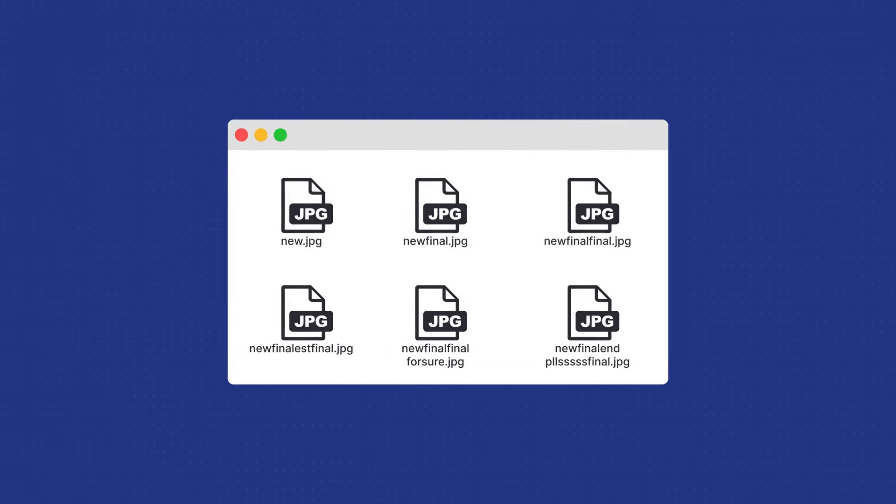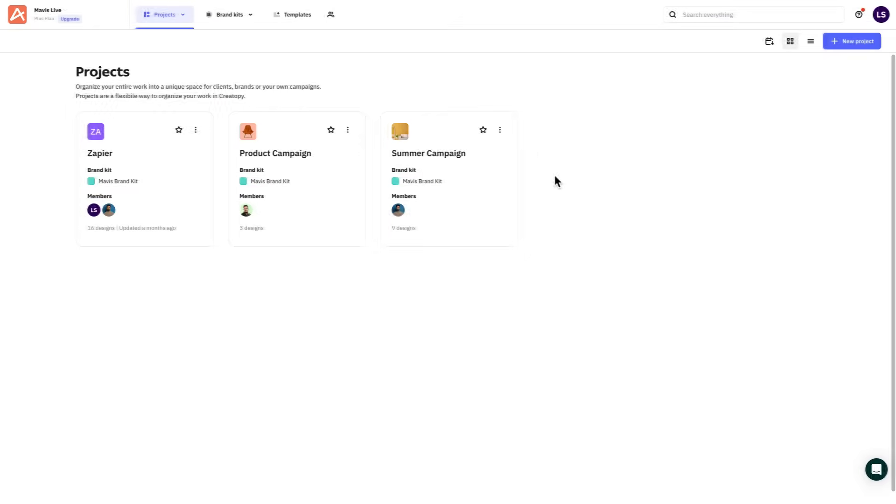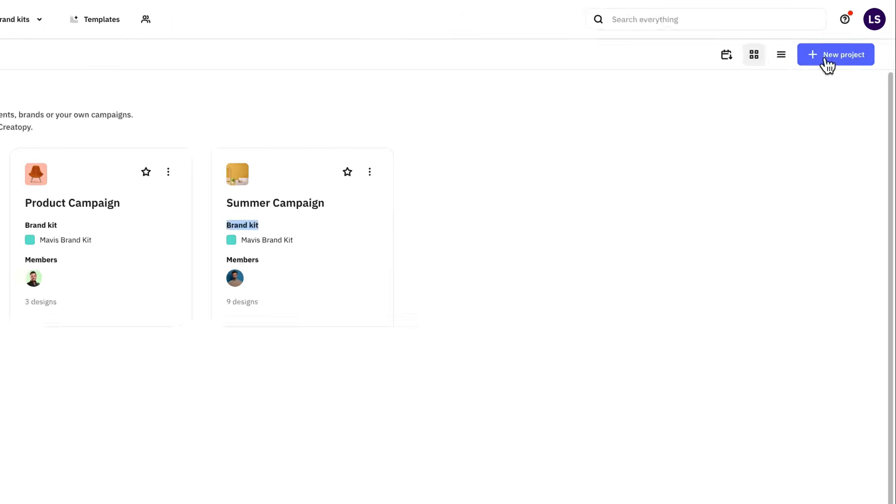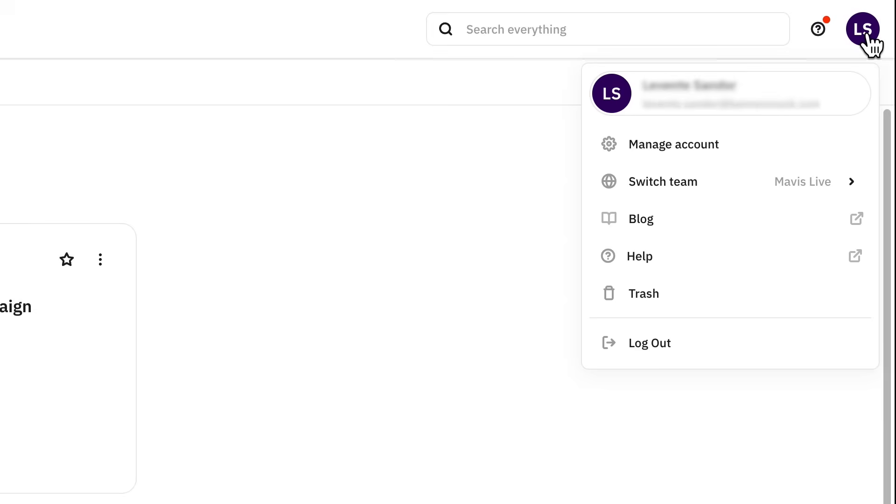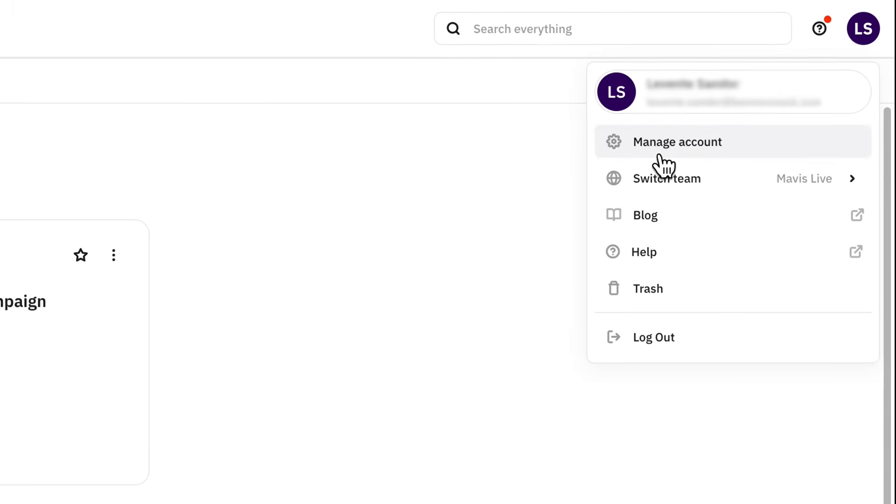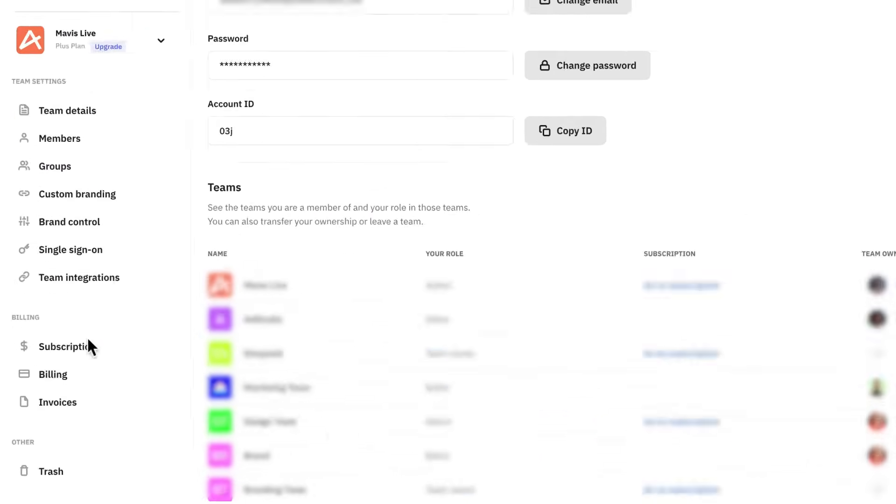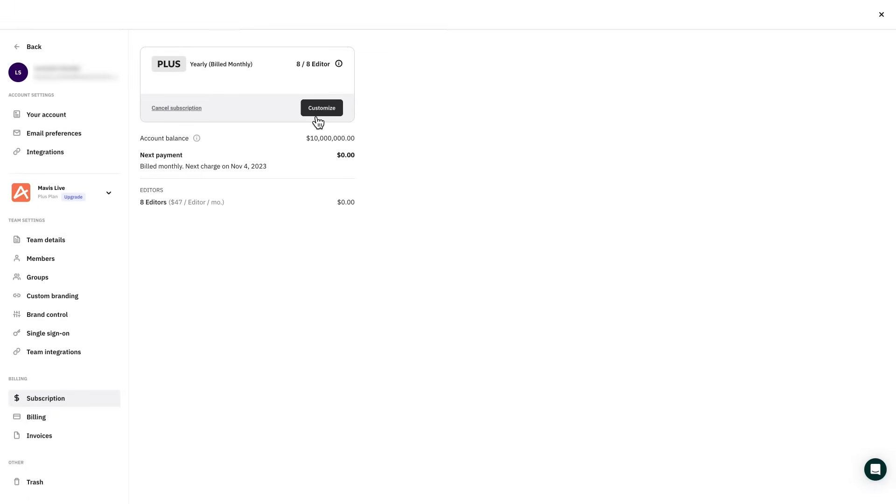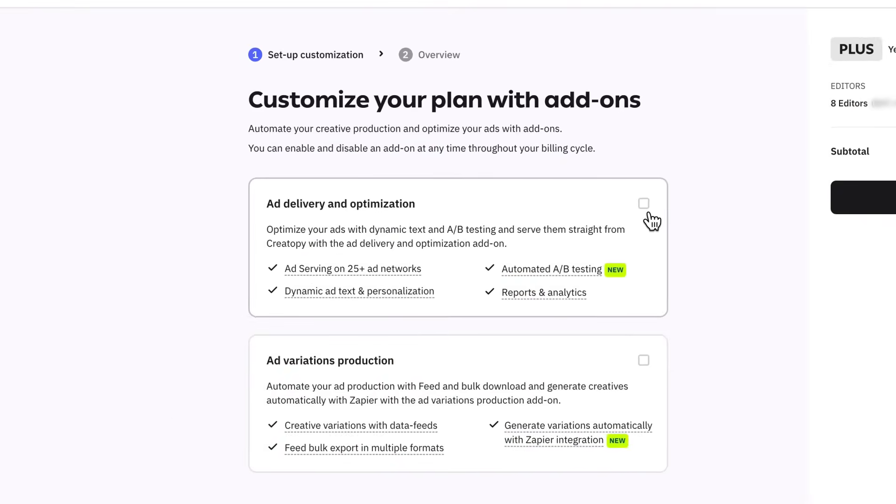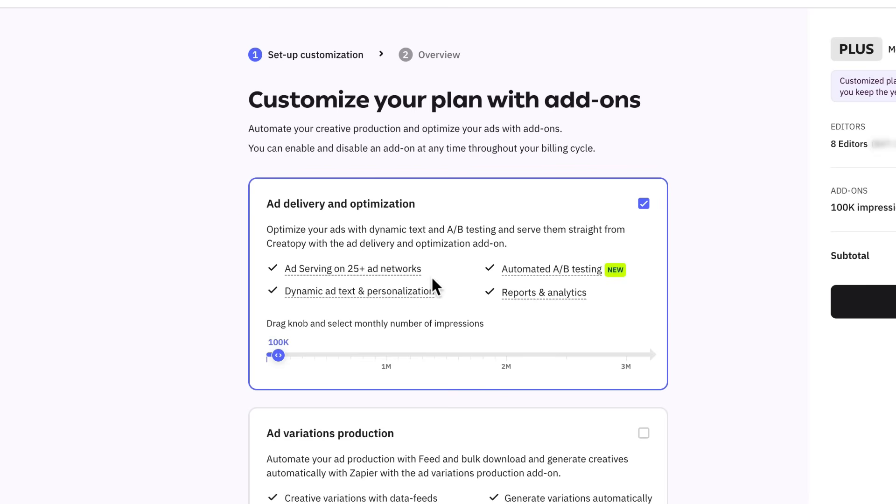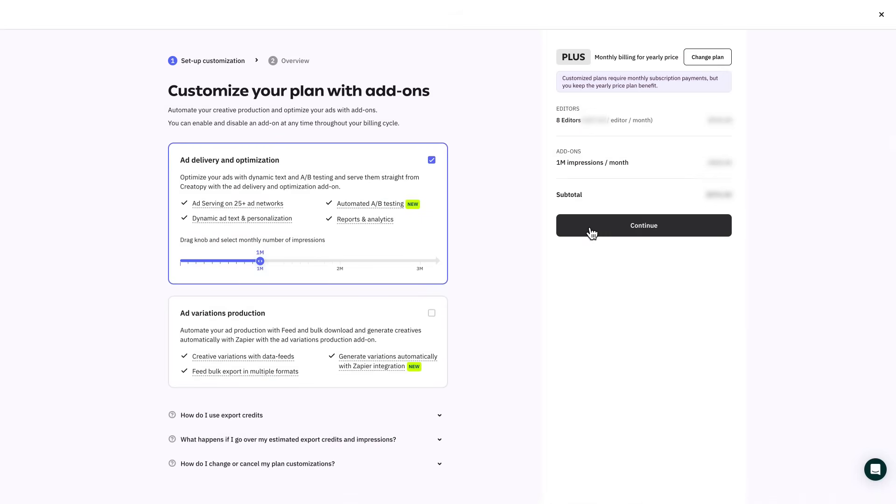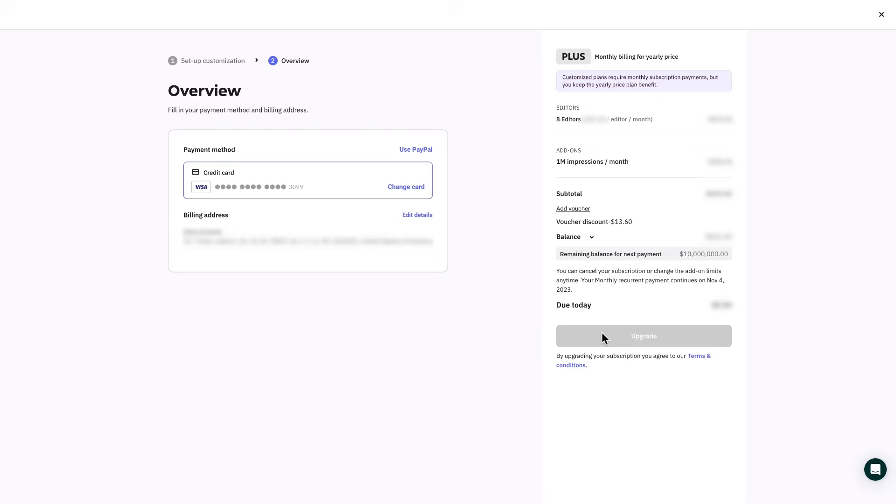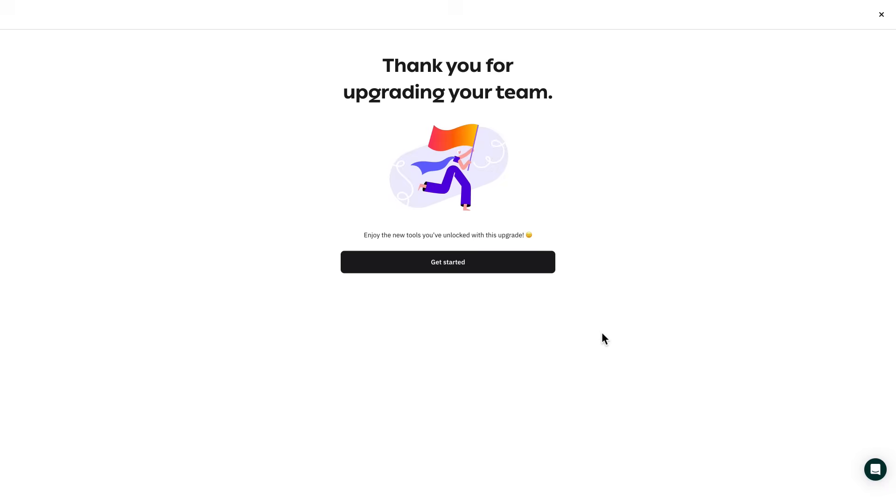Now that you can make an educated guess if you need ad serving in your professional life, let me show you how to start using it. This can be done by going to subscription under manage account or from the editor by simply clicking the ad serving button. Customize your ad serving plan with ad delivery and optimization by selecting how many impressions you need to use on a monthly basis. You can always adjust and change the exact numbers if needed based on your estimated campaign volume. Alright, moving forward, we're gonna walk through everything that the ad serving add-on has to offer.